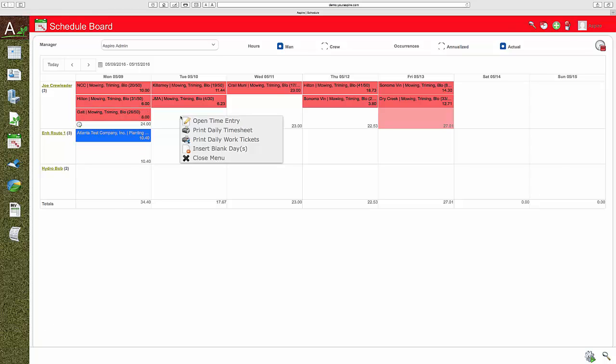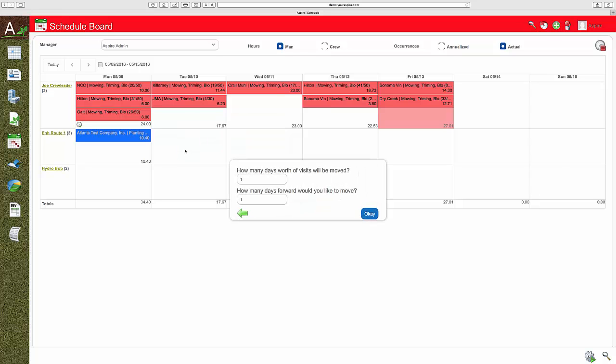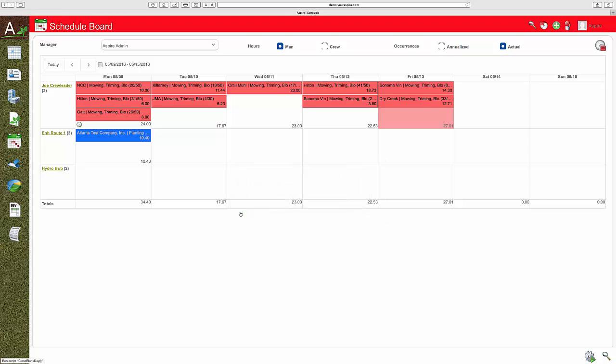It's easy to handle weather situations. Simply insert blank days and move the entire schedule forward to compensate. You can even set up a service schedule with heavier hours in spring and lighter hours in summer.